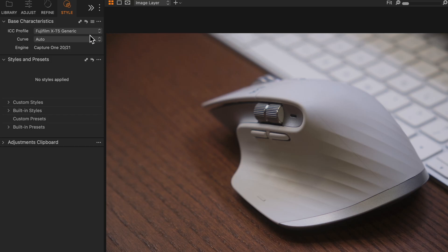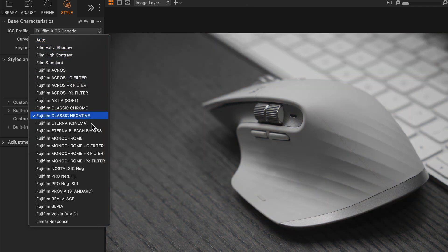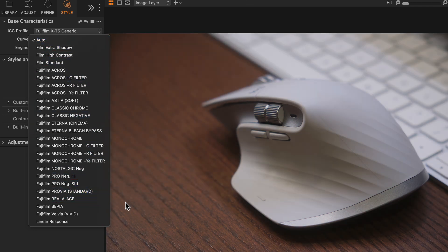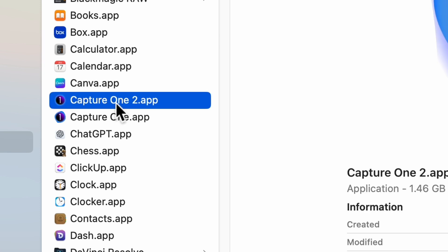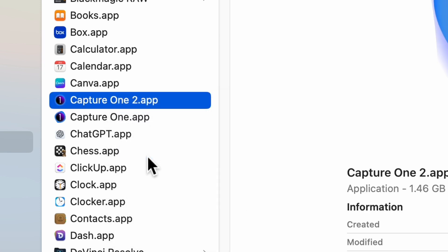To double check it works, go ahead and open Capture One, go to Styles, and check to see if it's there. Let's try this on the photo — and there we go, Reali Ace. Nice. Now for some final cleanup, go ahead and delete the trial version of Capture One. And that's it — you now have Reali Ace in Capture One without having to upgrade it.